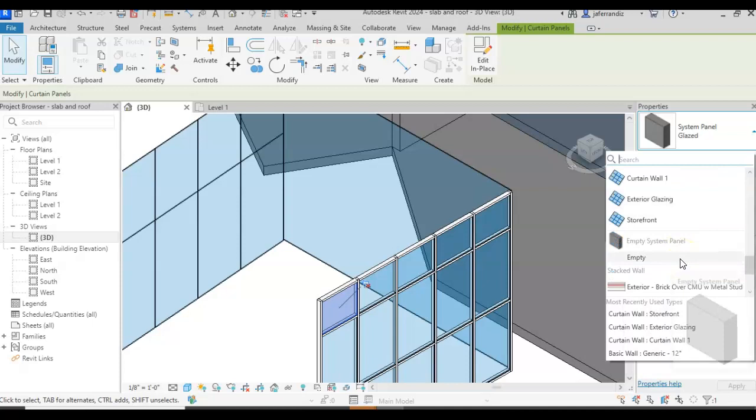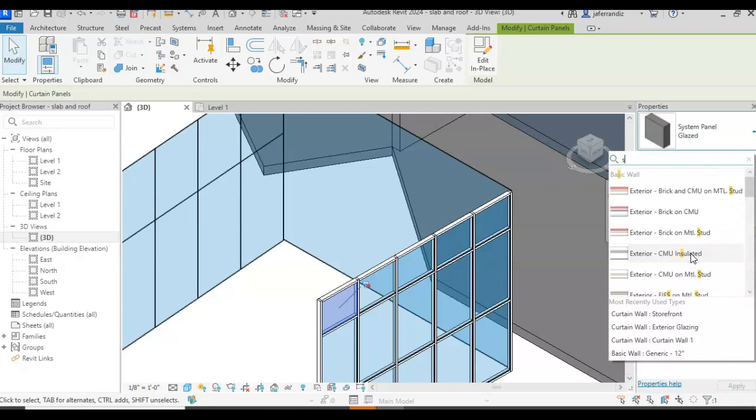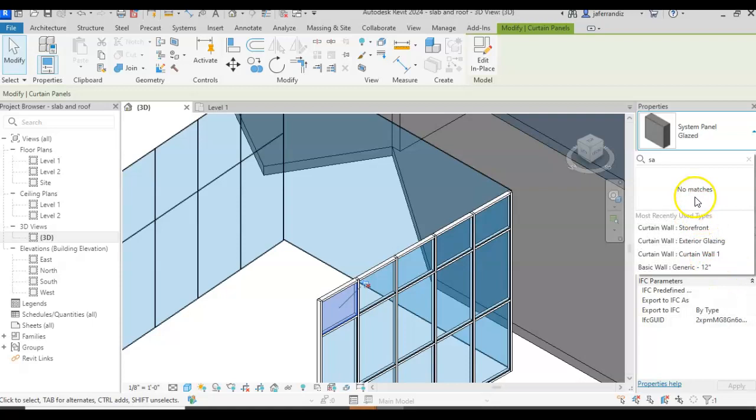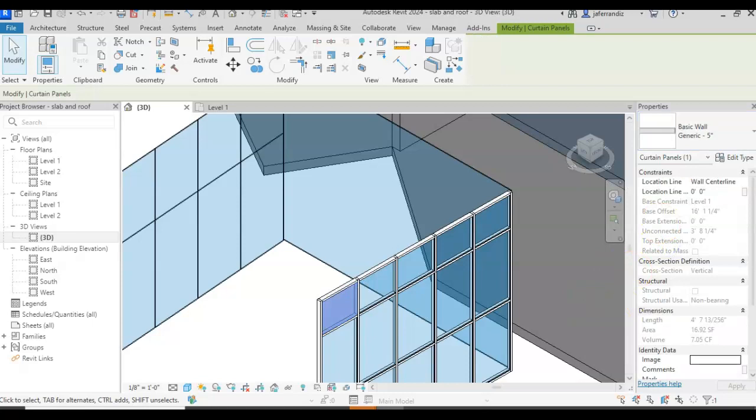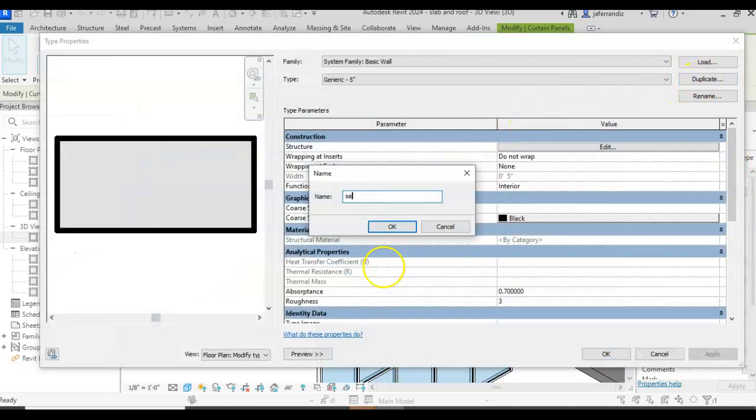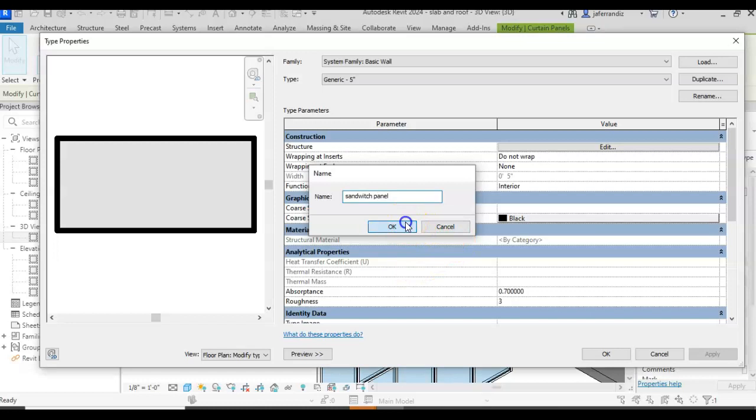I already created one sandwich panel. Sandwich panel, or maybe it was in a different file. So I can create it from scratch. It's going to be really fast. I go to a generic wall. I'm going to go edit, duplicate, sandwich panel, accept, go to edit.